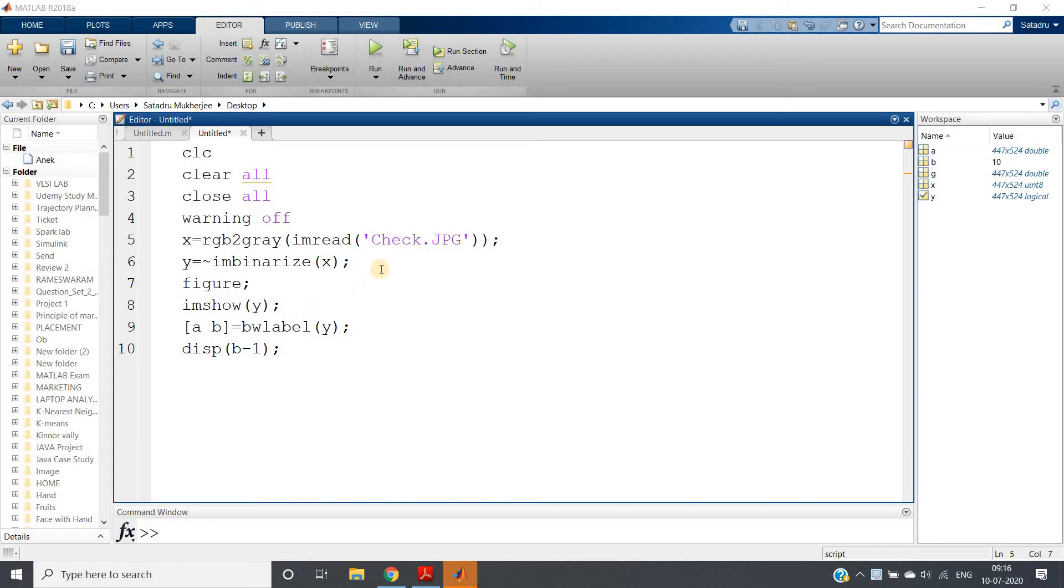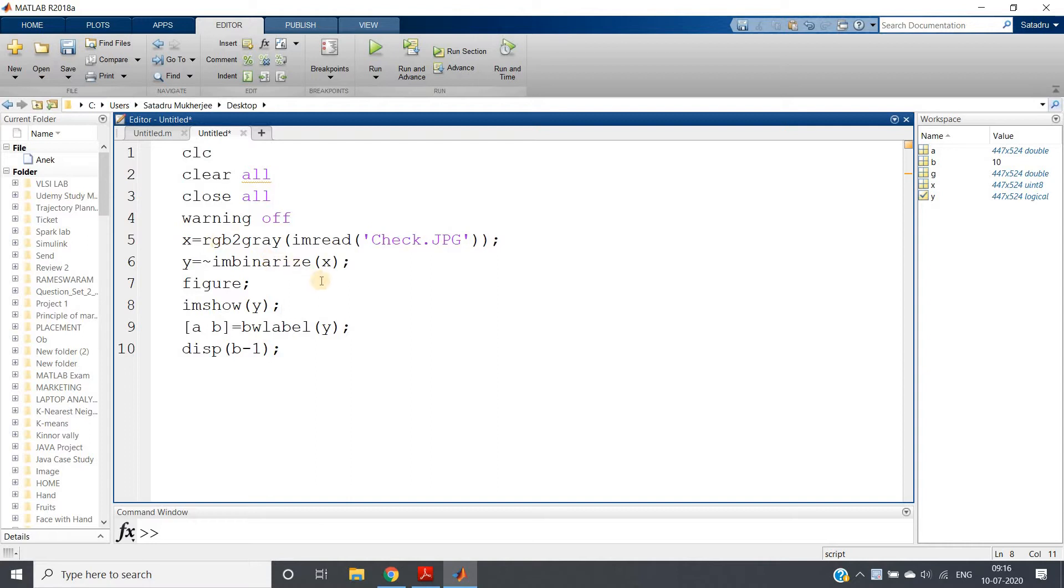Hello friends, welcome to our channel Knowledge Amplifier. In this particular video, I'm going to show you another very interesting way to count the total number of holes present in a binary image.